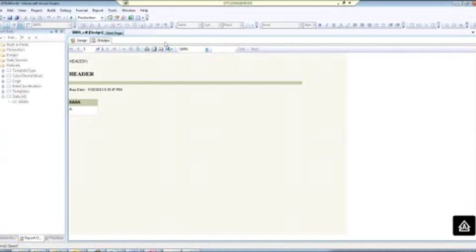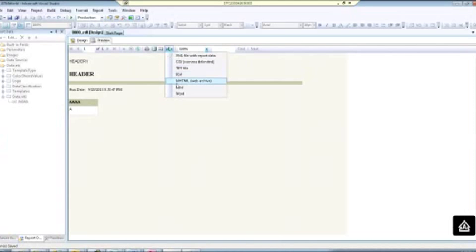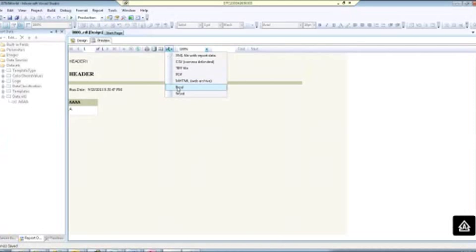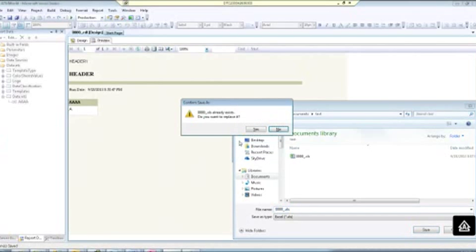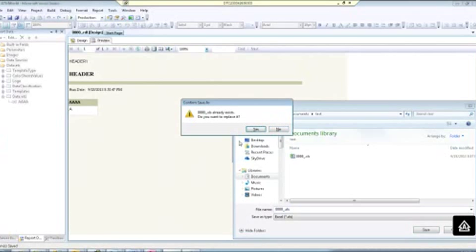I preview it, and now it looks good. So now I'm just going to go ahead and export my report, I'm going to save it, and no more merged columns or rows. Thanks for watching!